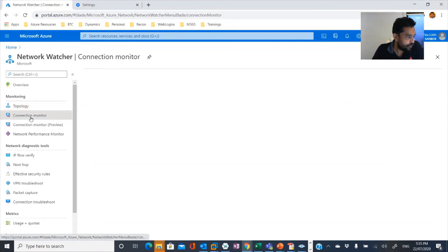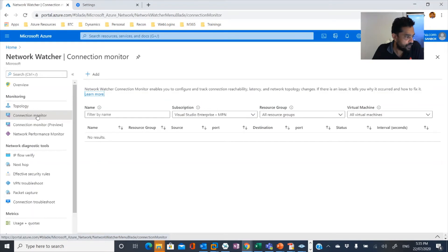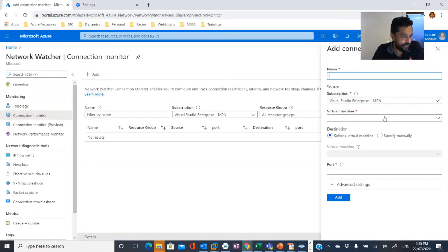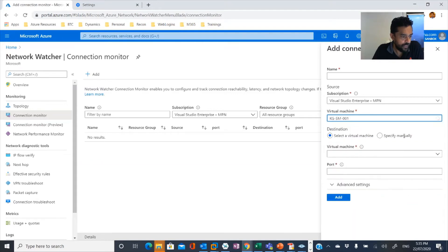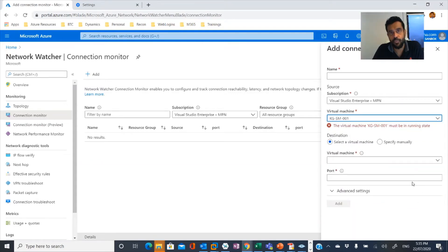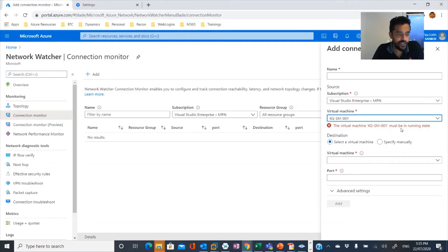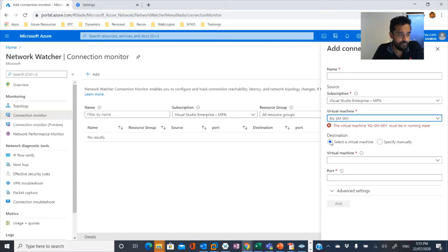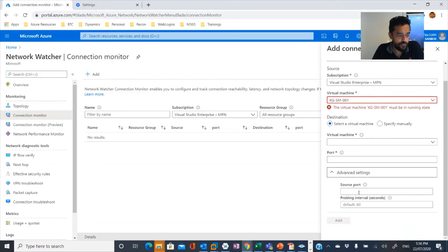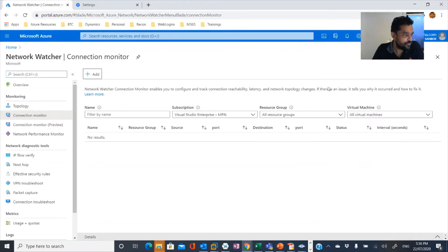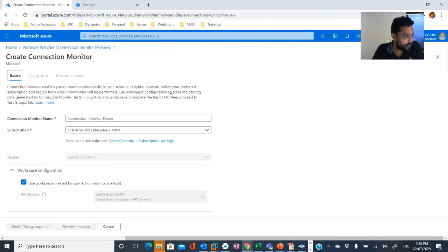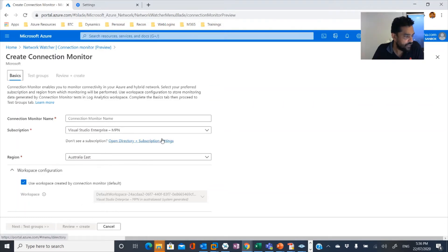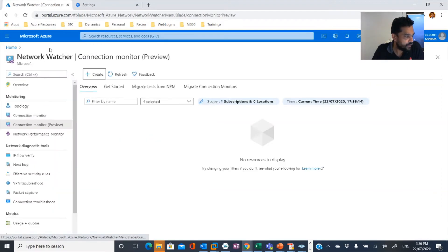And then if you look here, there is another option known as connection monitor. If you add here, you can find out from a running virtual machine to another virtual machine, how communication works. In my case, unfortunately, I can't show you this because my virtual machine is not running now because it's switched off. But when the virtual machine is running, you can see from one virtual machine to any other destination, how traffic goes for a specific port. An interval can be configured there. And also you can create connection monitor from a workspace configuration.